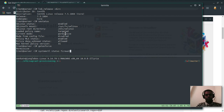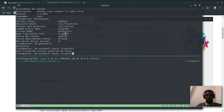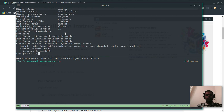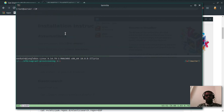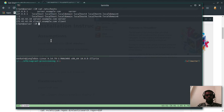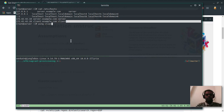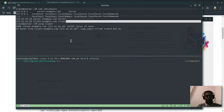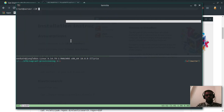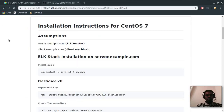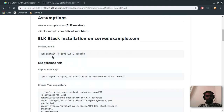Checking systemctl status firewalld — it's disabled. The same setup applies to the client machine. Looking at /etc/hosts, those two entries were added as part of the bootstrapping process, so I can ping client from the server. Let's go back to the installation instructions and follow them. The first requirement is to install Java 8.